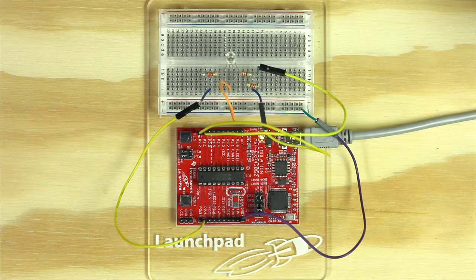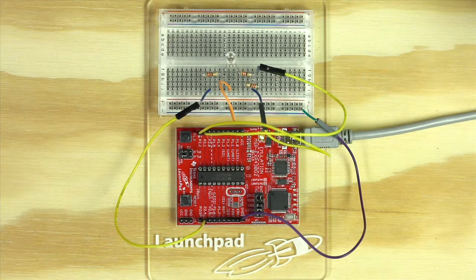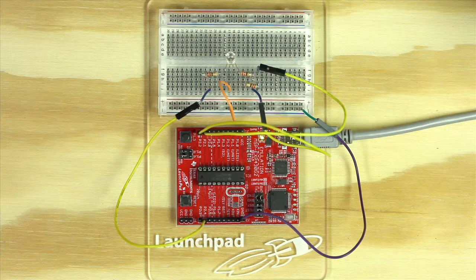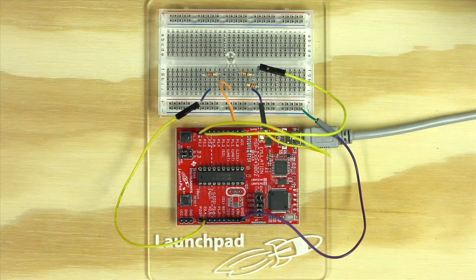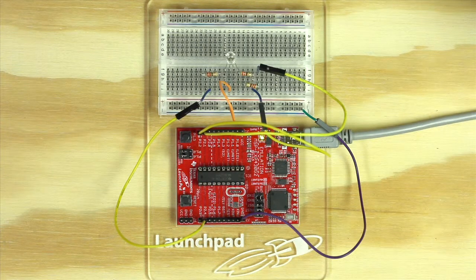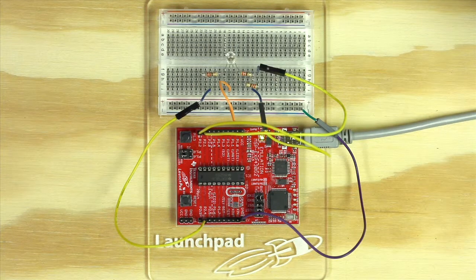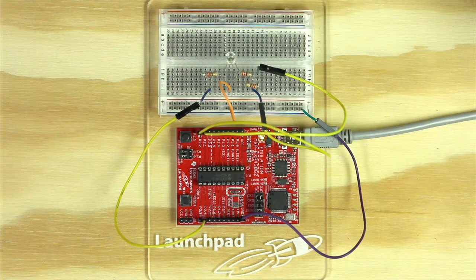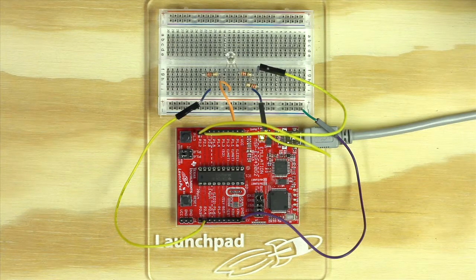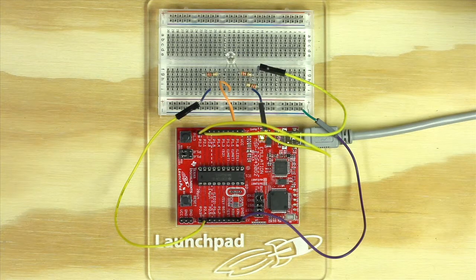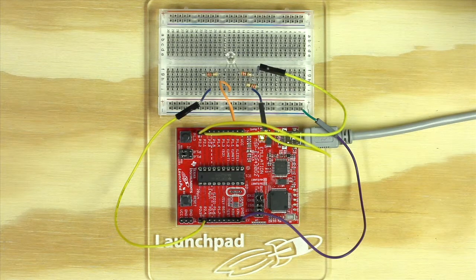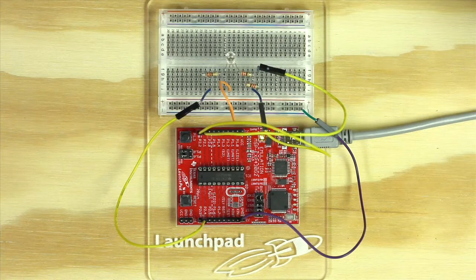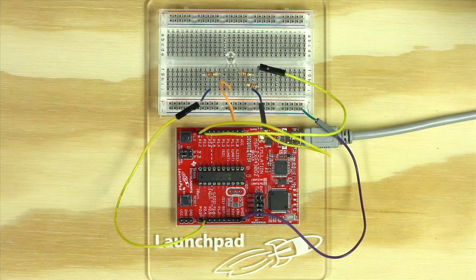RGB LEDs with a common cathode share a common ground pin. Instead of turning a pin low to illuminate the LED, you need to turn the pin high to create a voltage difference across the diode. So sending a value of 255 via analogWrite turns the LED on full brightness while a value of 0 turns it off.